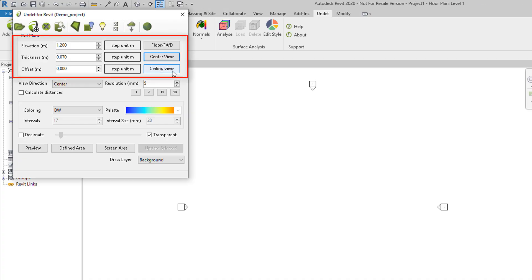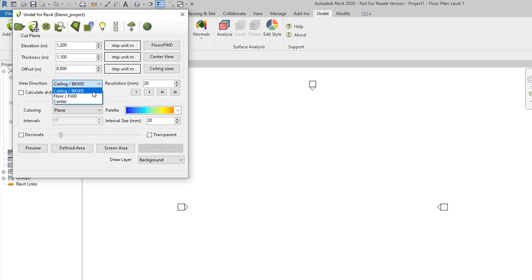Third selection is ceiling view. This selection will create dynamic image of predefined thickness from cut plane up until that thickness value. Those three selections are action buttons - they will automatically change thickness according to selected option.